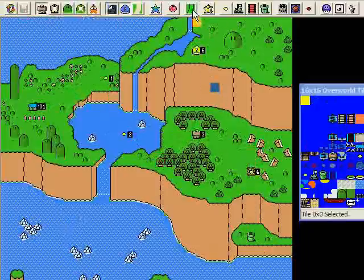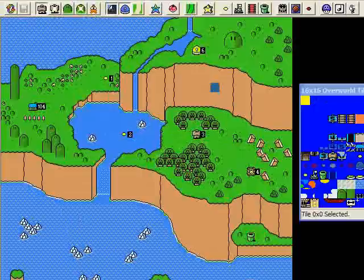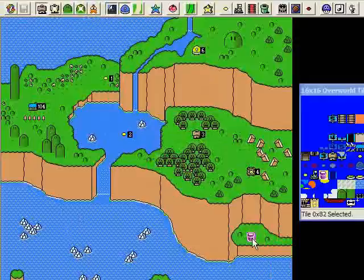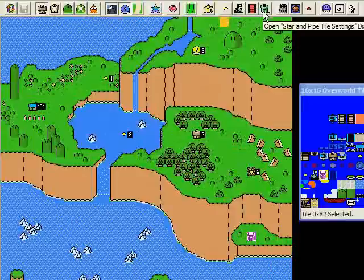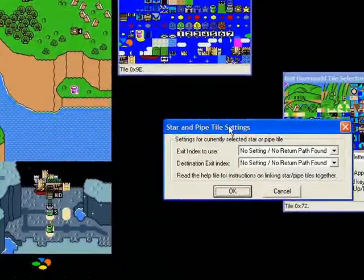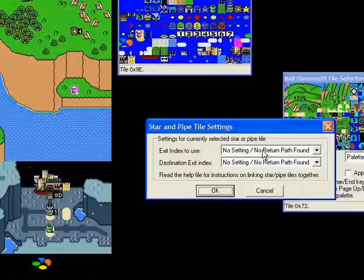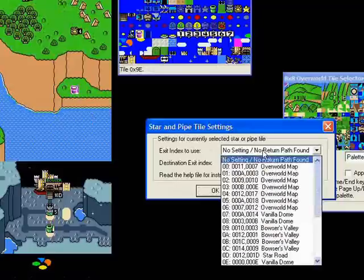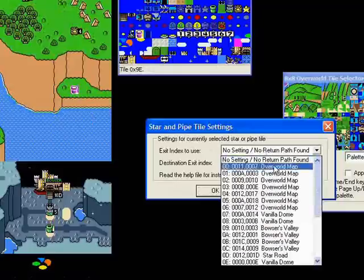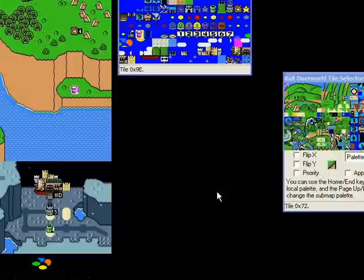The other thing we have here on the overworld is this pipe which I want to go to this pipe down here. We're going to link the pipes. This process is the same for stars also. Click on this pipe tile. There are two settings: exit index to use, destination exit index. The first one is a label for this pipe. I'm going to select zero zero overworld map and say okay.